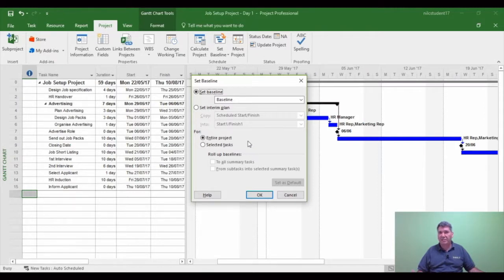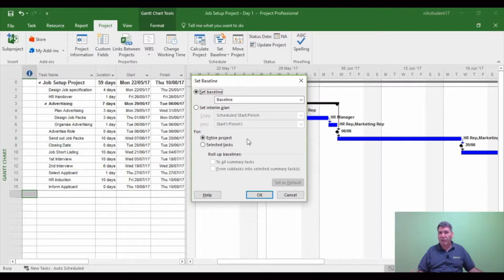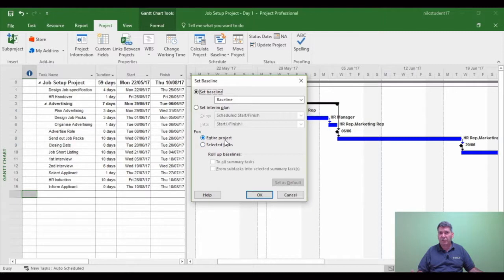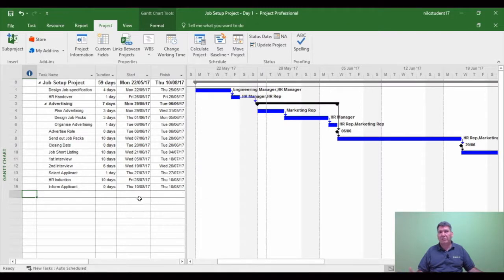So when I've completed the 10 steps, there are other areas that I'll be going into within this set baseline box. But for this point, within the 10 steps, we're going to leave all the default settings. So we're leaving it on entire project for baseline. Click OK. Now nothing seems to happen at present until you start looking into some other tables.